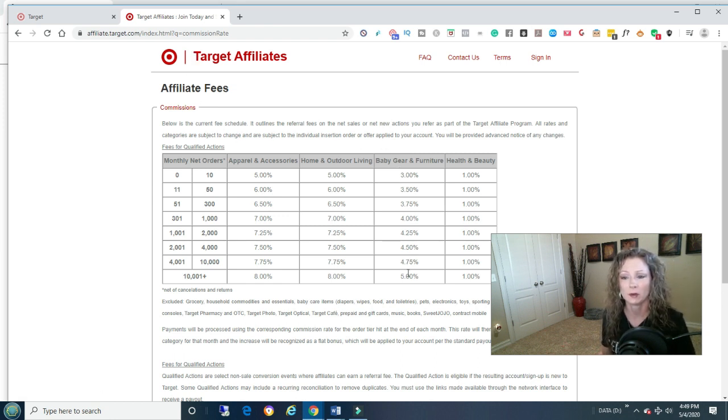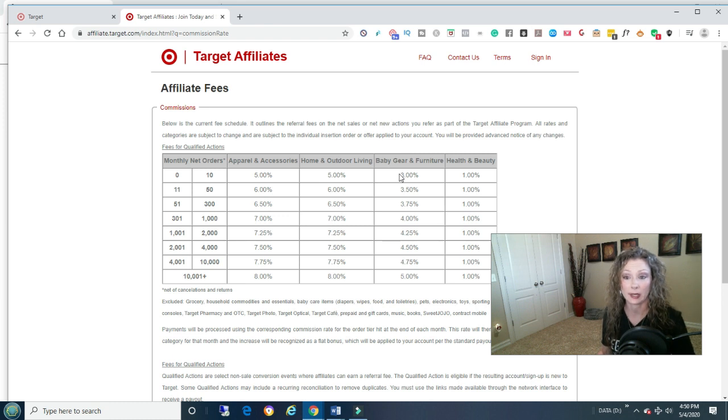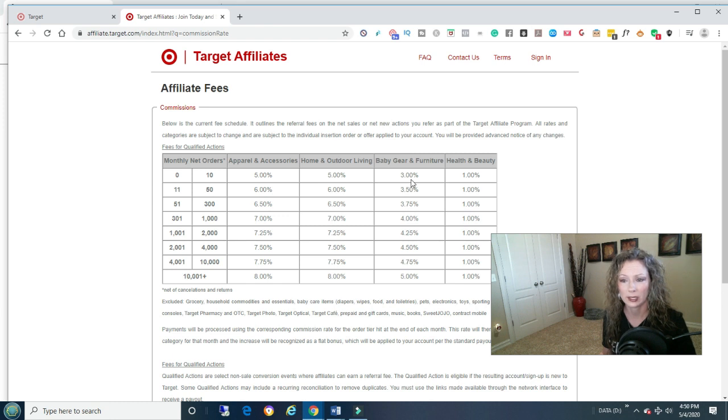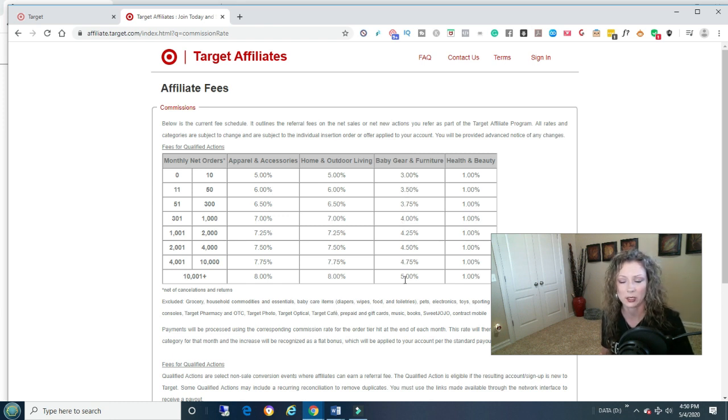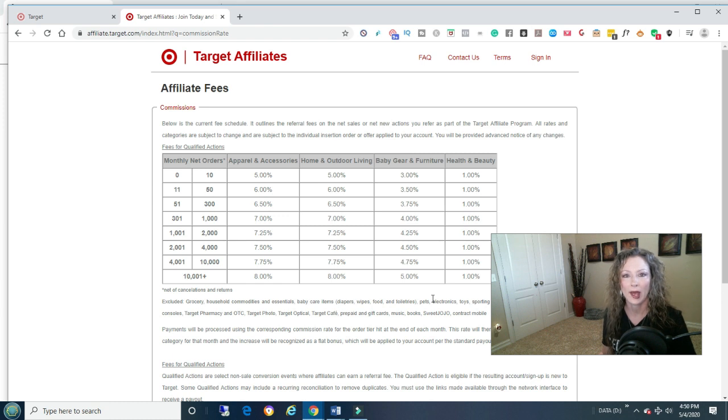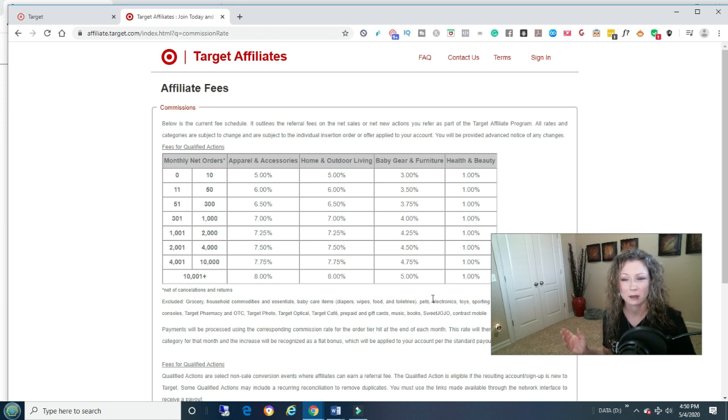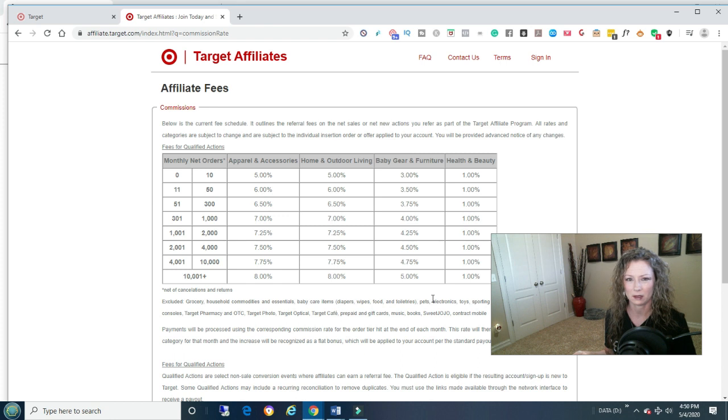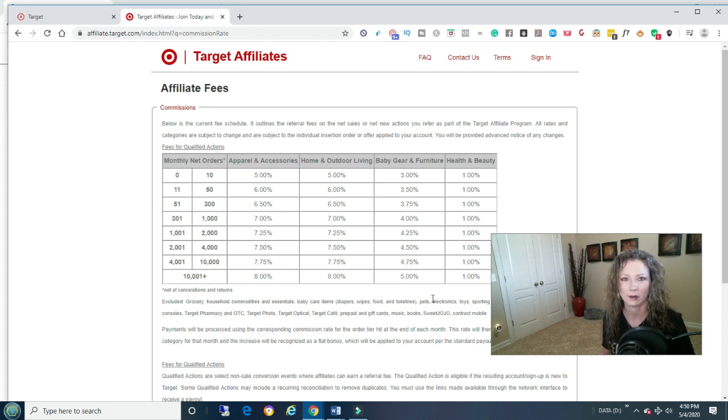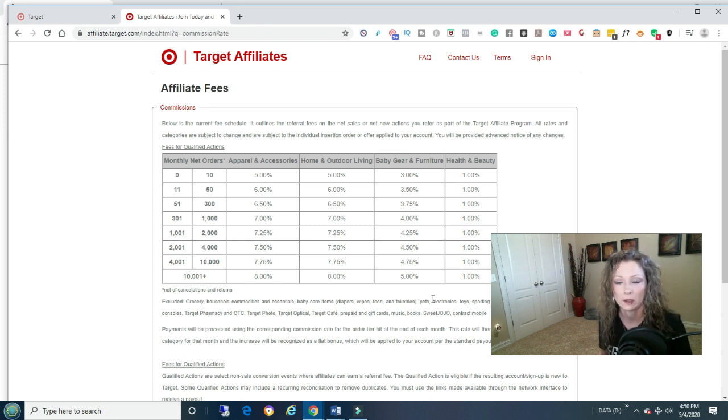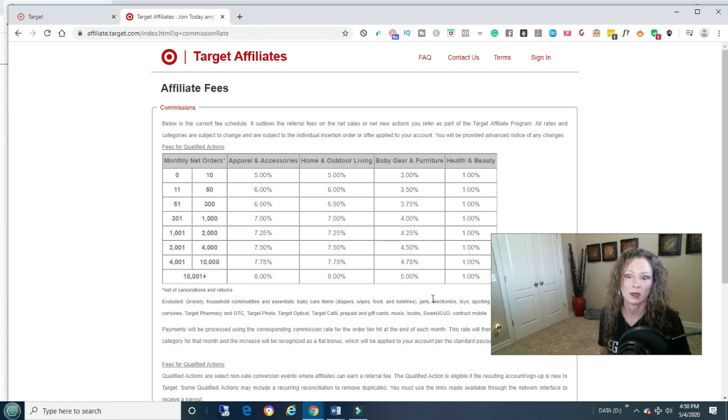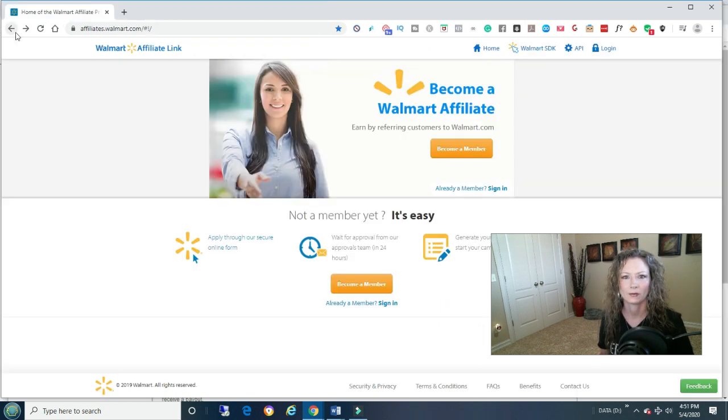If you just go to affiliates.target.com, this isn't bad. Some of them are 3%, which is pretty much what Amazon's doing, 1 to 3. But it goes all the way up to 5%. You do have a better chance of making more money. The bad thing is everybody knows Amazon, but still you can make better money with these.